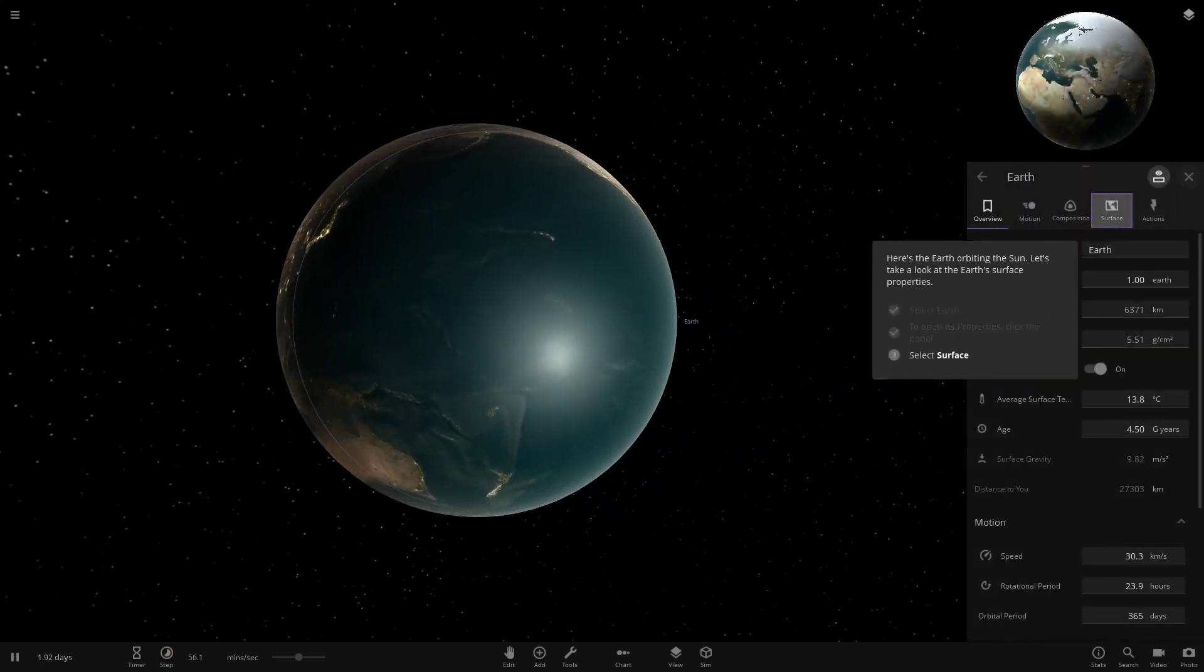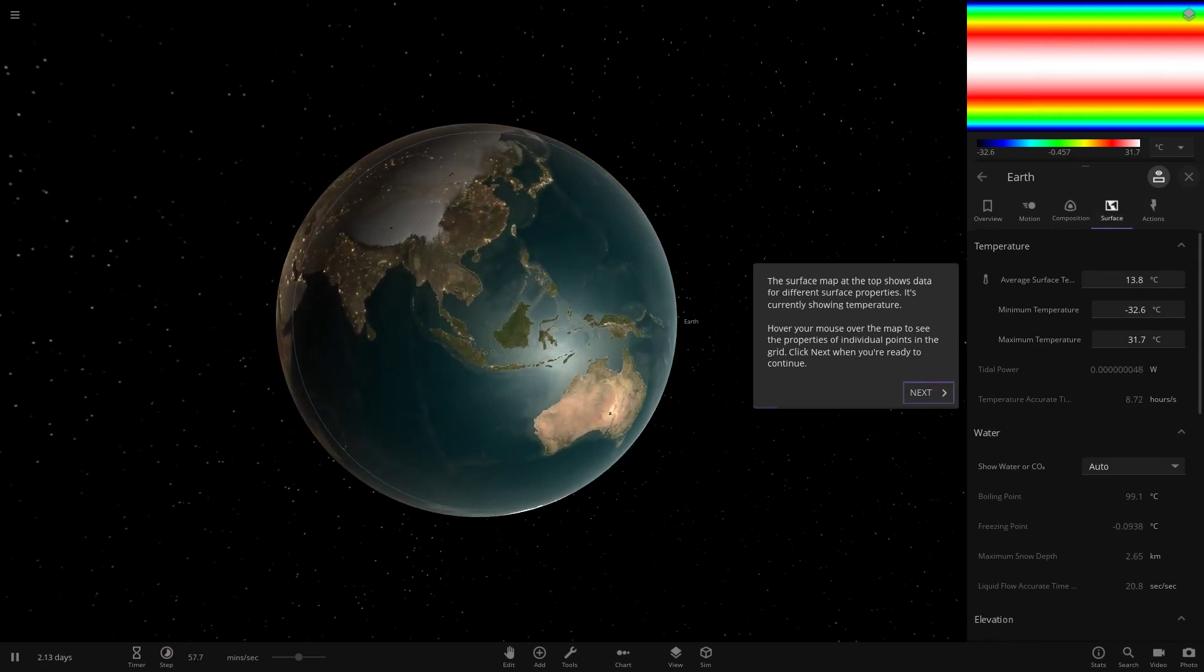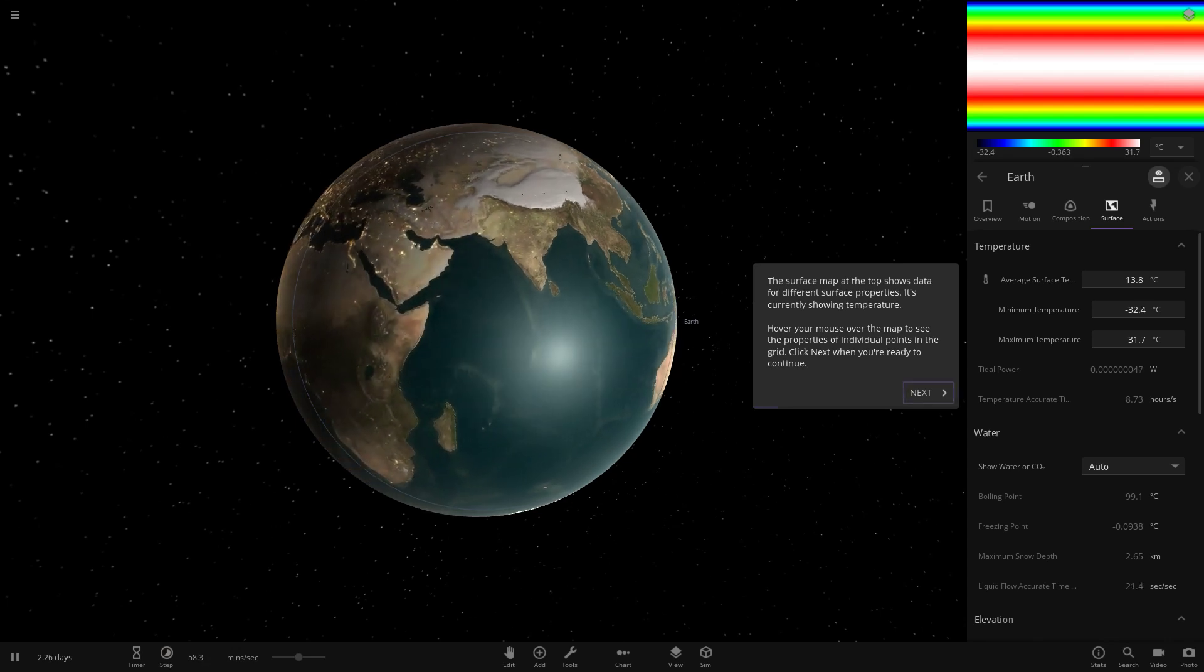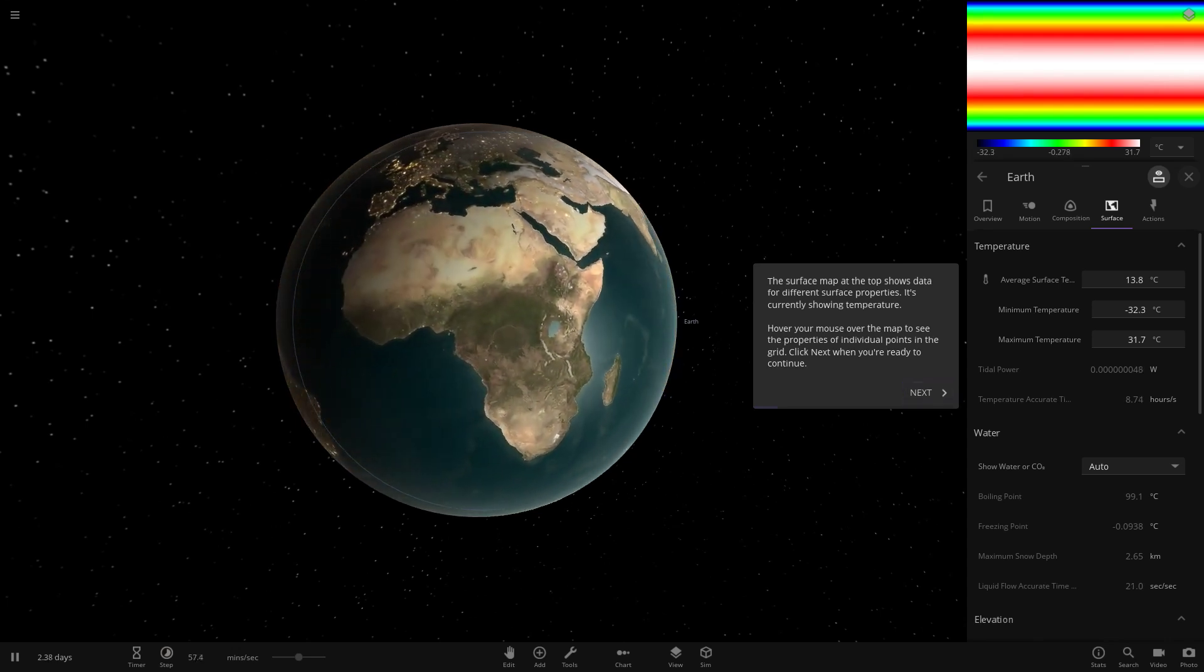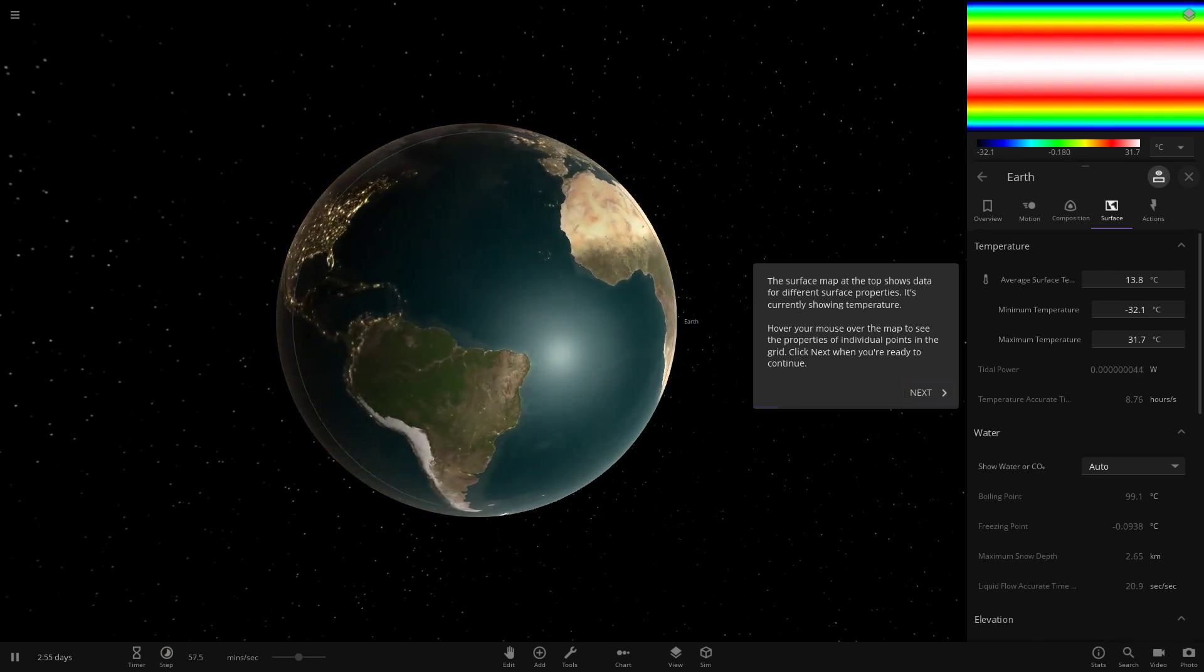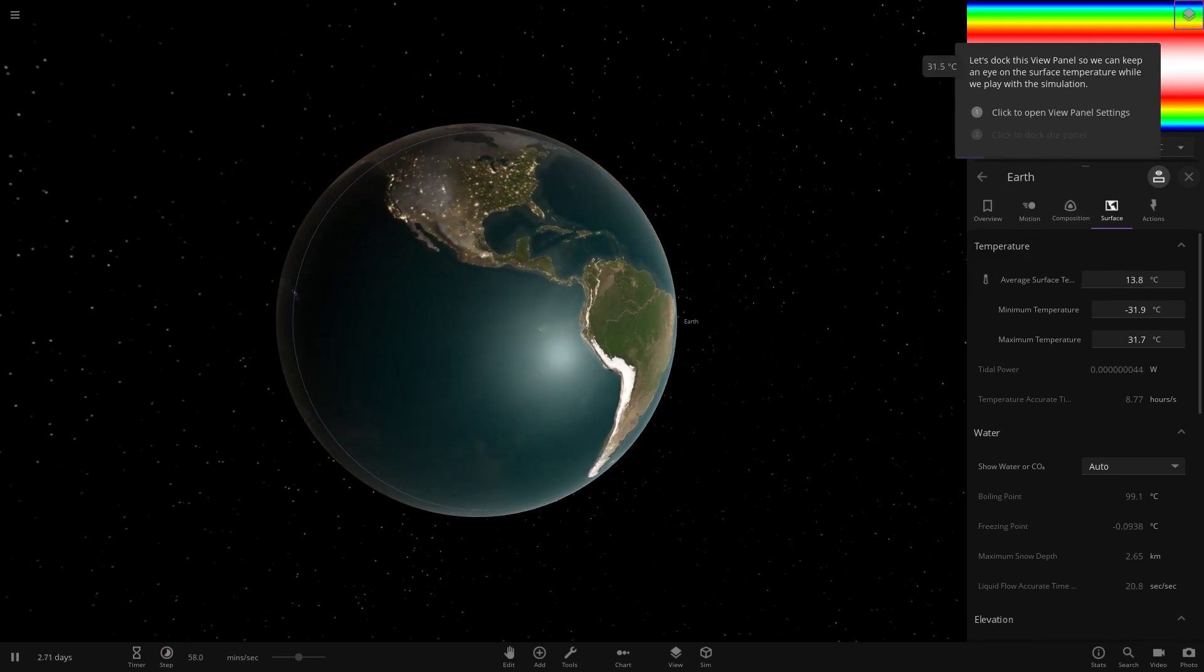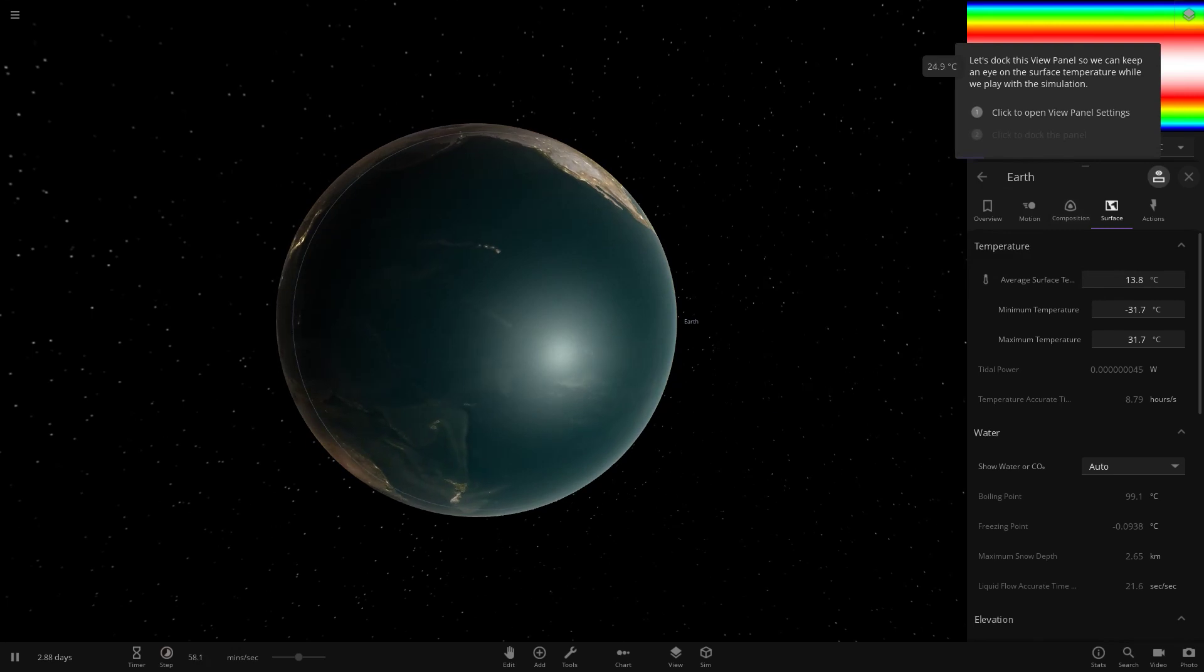We need to select Earth, open it like we normally would. So now there's this new Surface Area. The surface map at the top shows data for different surface properties. It is currently showing temperature. Hover your mouse over the map to see the properties of individual points on the grid. Click next when you're ready to continue.